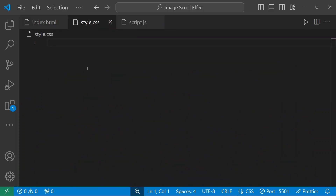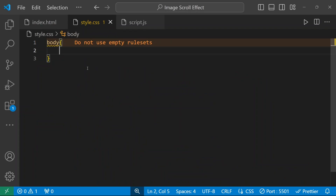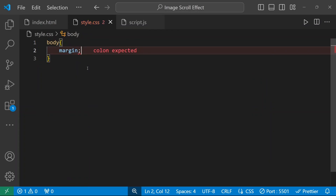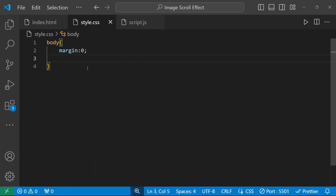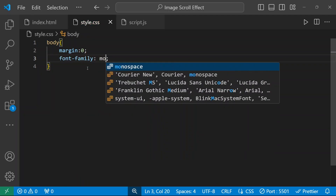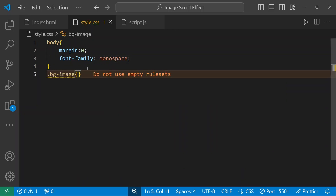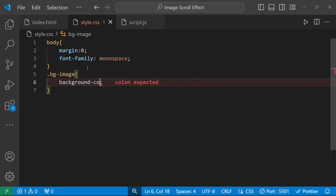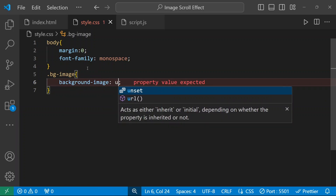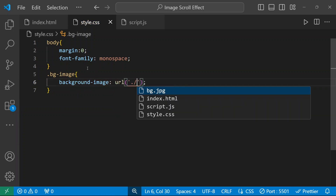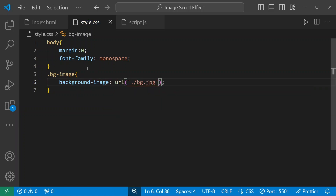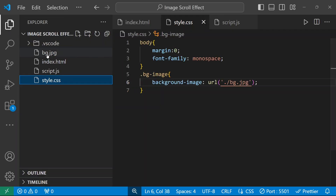For the body section I'm going to set margin to zero — margin means space between your element border and the outside content. For font-family we'll use Arial. Now we have the background-image class, and here I'm going to insert my image using background-image URL: ./bg.jpg — that's my file name.